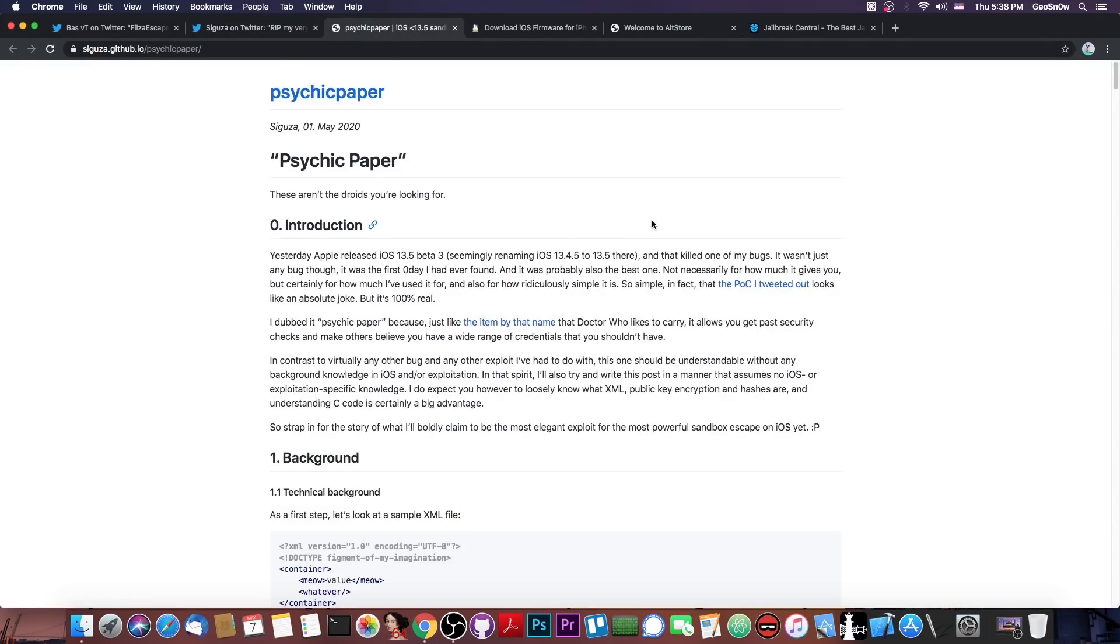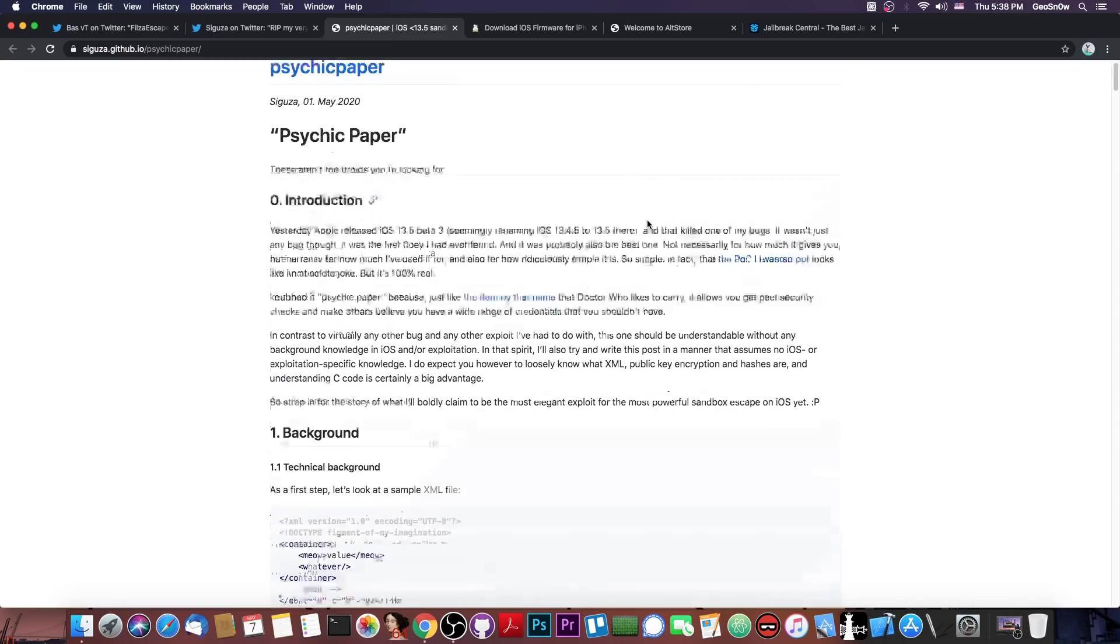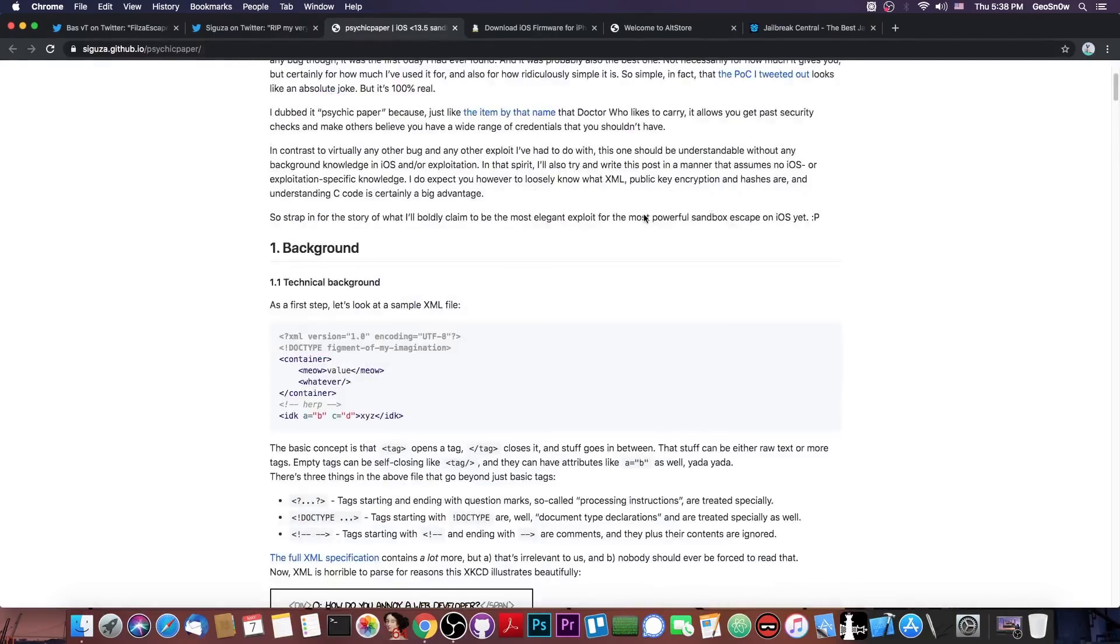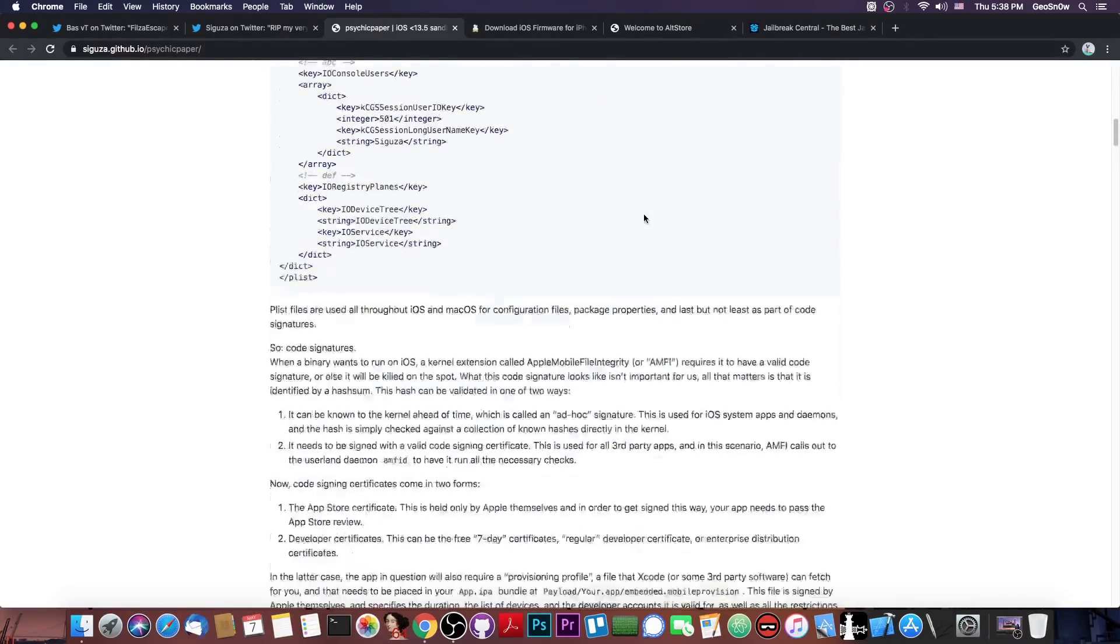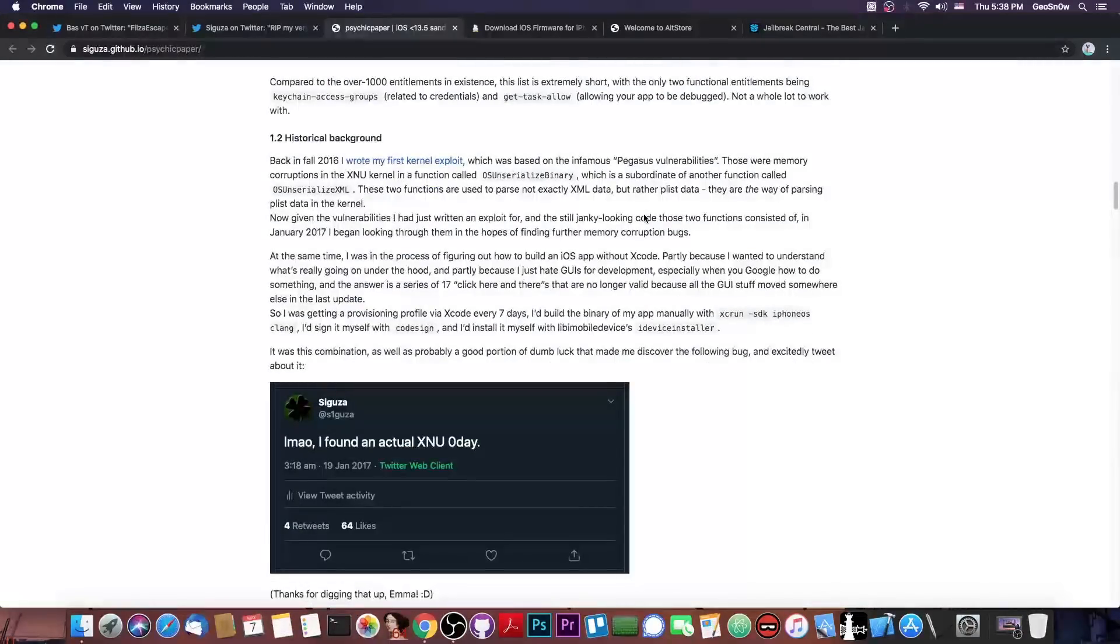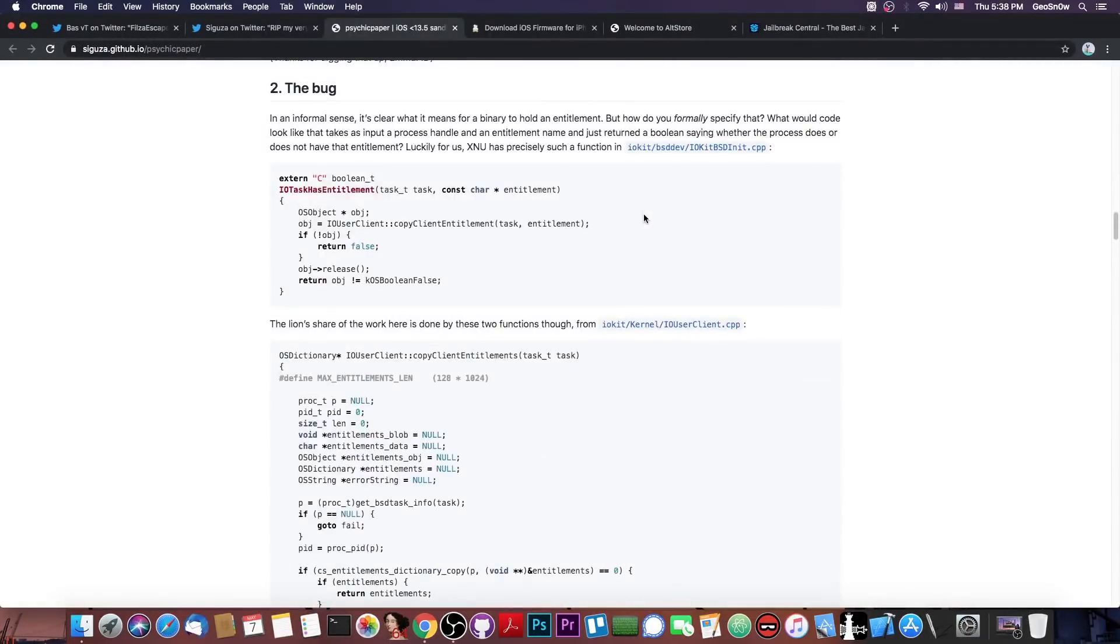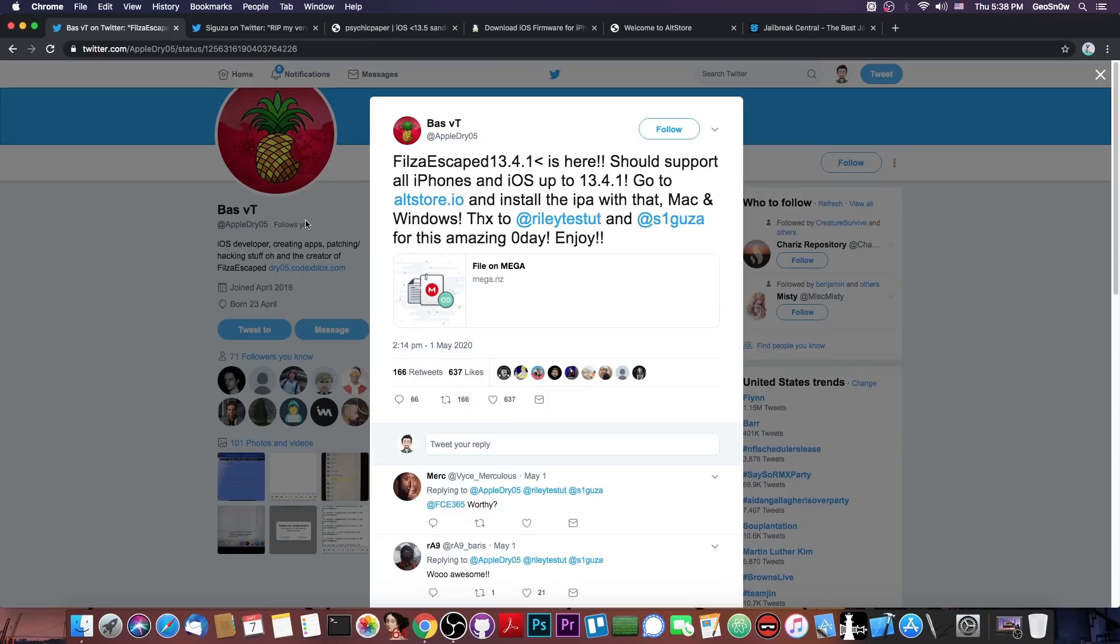Now, he also posted in here a very good write-up of the vulnerability and how they exploited it, so this is actually quite cool if you check it out. But yes, with a very powerful sandbox escape available, Filza escape could have easily been created,